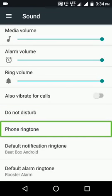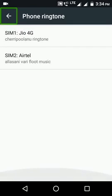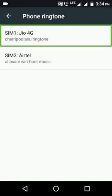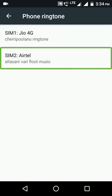I will show you the first one. We have four ringtones. Double tap. We will show you the second one as well. Now we have three ringtones.